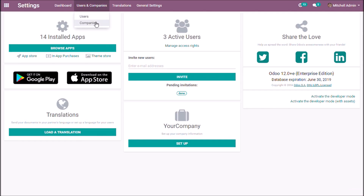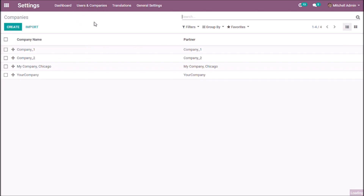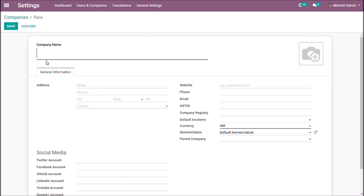Select companies — you can create or set up companies from here. Use the company name and set the company logo. Here you can enter a company address with the corresponding fields, and in this section you can manage the contact details.